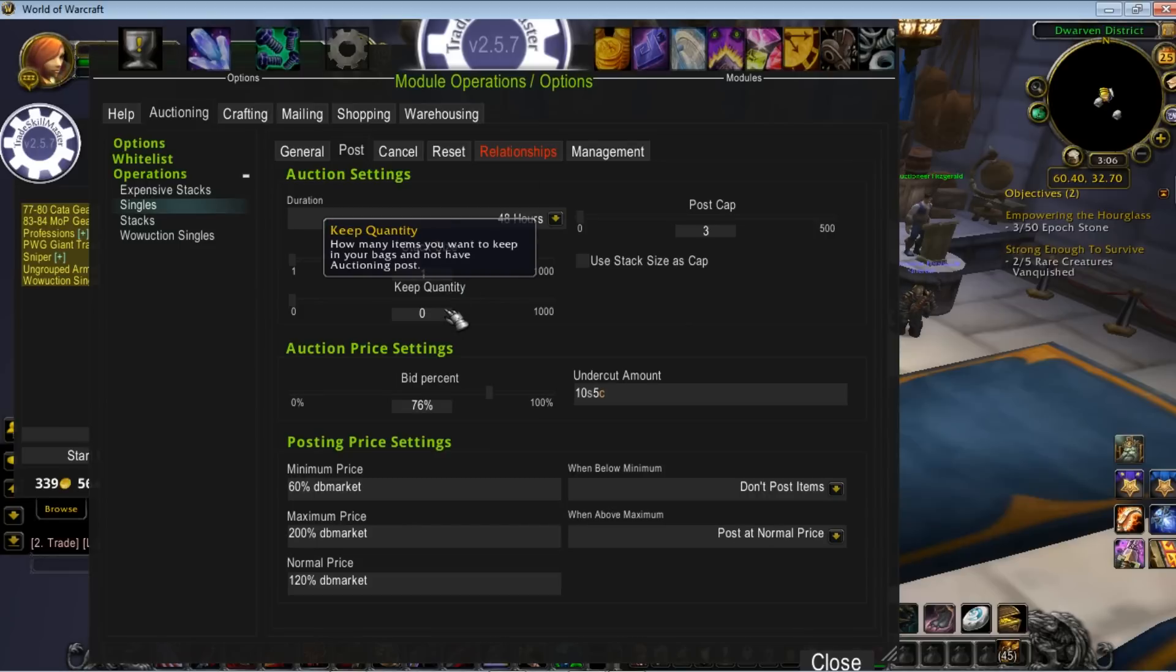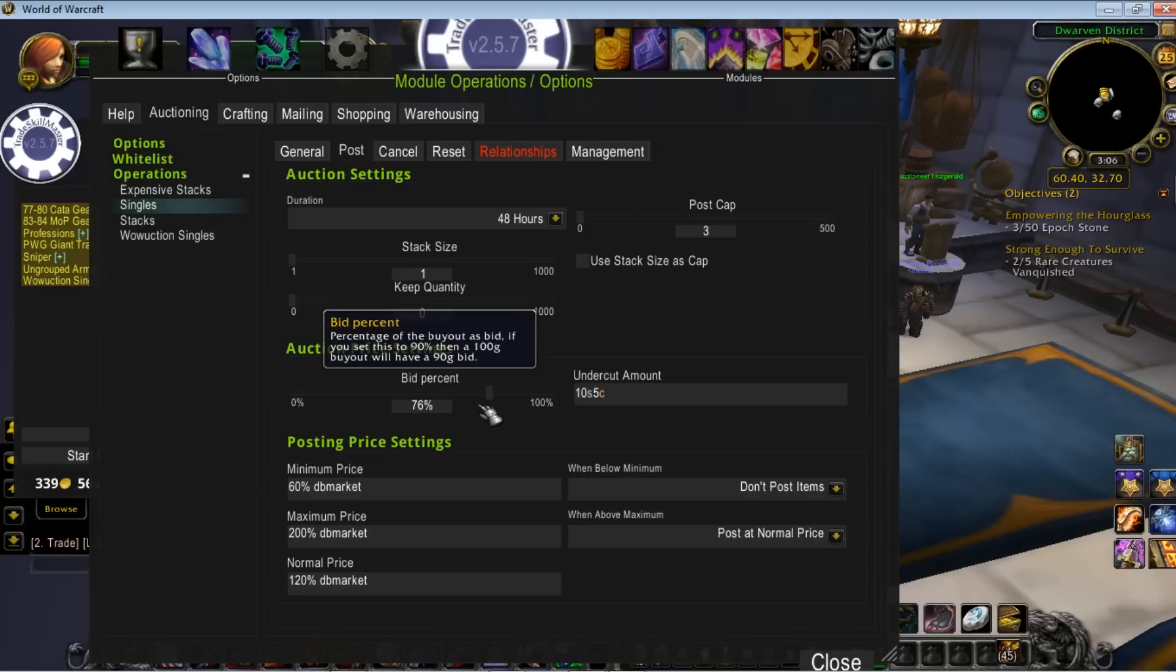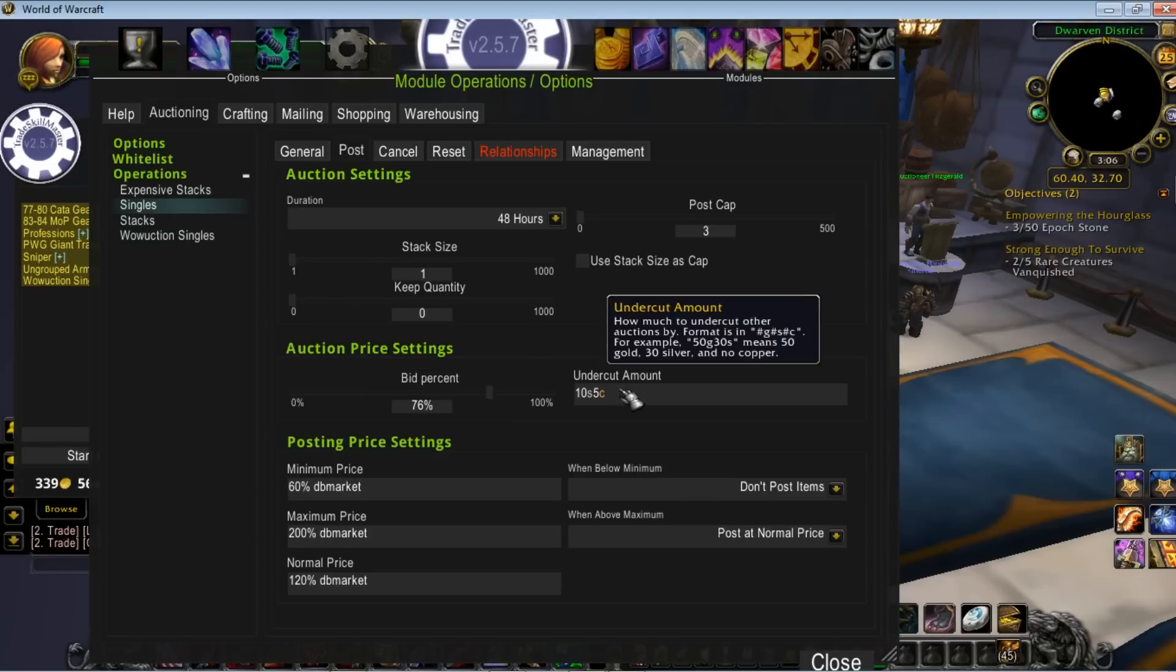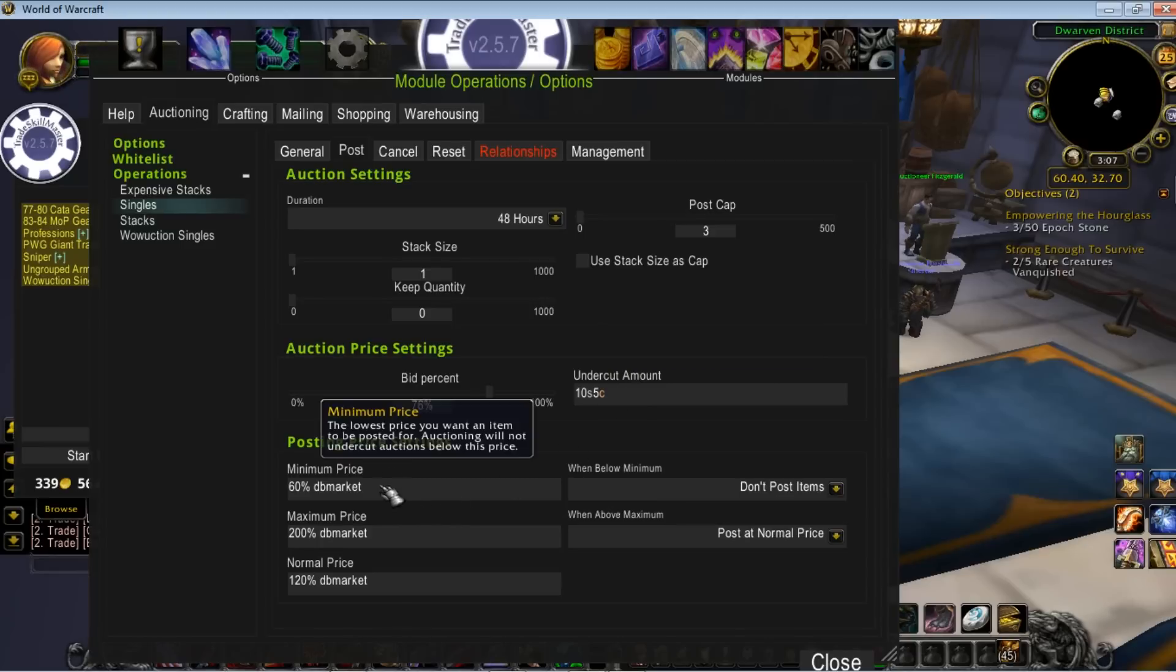Keep quantity - you can set if you want to keep a certain amount. Bid percent, self-explanatory. A lot of people set it to 100%. I like to leave people the option to bid. Undercut amount - I've wanted to do percentages, but it doesn't seem like TradeSkillMaster supports it. So I left it at 10 silver, 5 copper. A lot of people use 1 copper by default. It makes people mad. It's up to you. I figured 10 silver, 5 copper was easy.